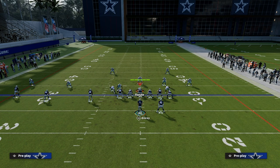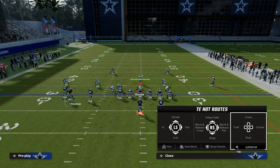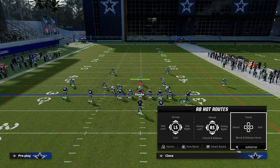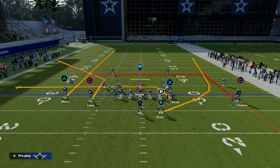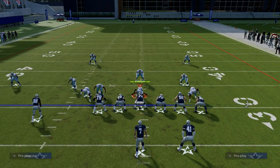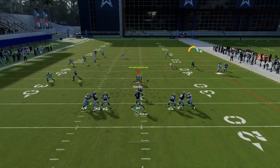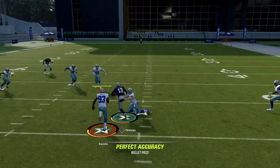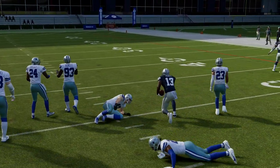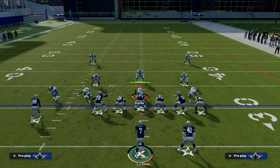Another option is sending five out on the sail concept. We set everything up the same, but take the running back and put him on a wheel route to clear out the flat zones on the right side. You'll see the tight end route gets lurked, and you throw the dig route — the flat zones get pulled away, opening up a pocket in the middle of the field.